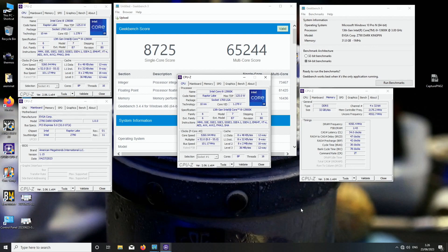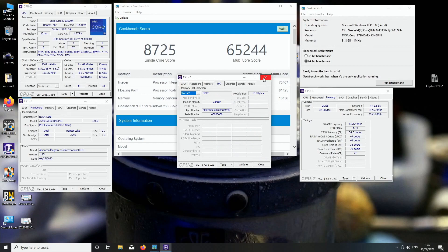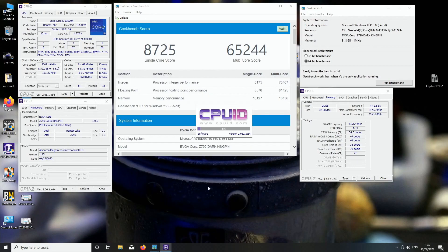When I tested these sticks single stick, I managed to pass 8600 with 1.65 on the VDDQ as well, but now when I'm running dual it doesn't really want to do it. I think this is pretty alright already.